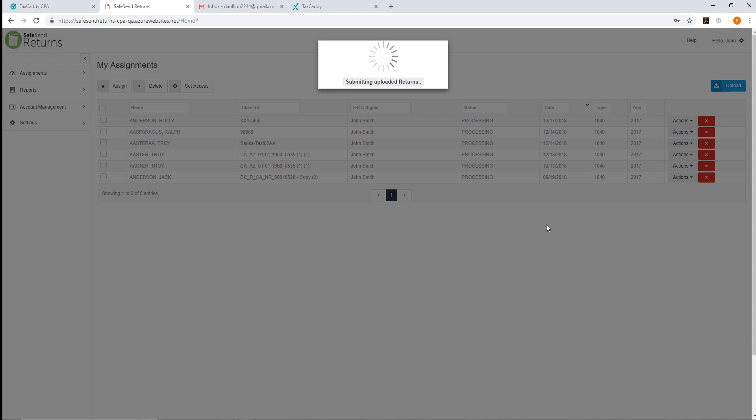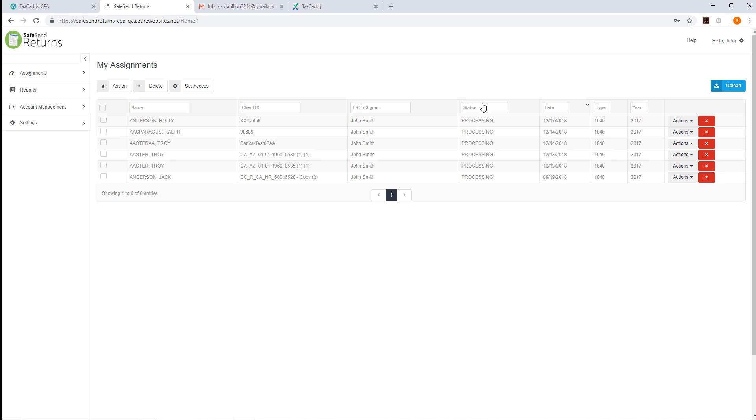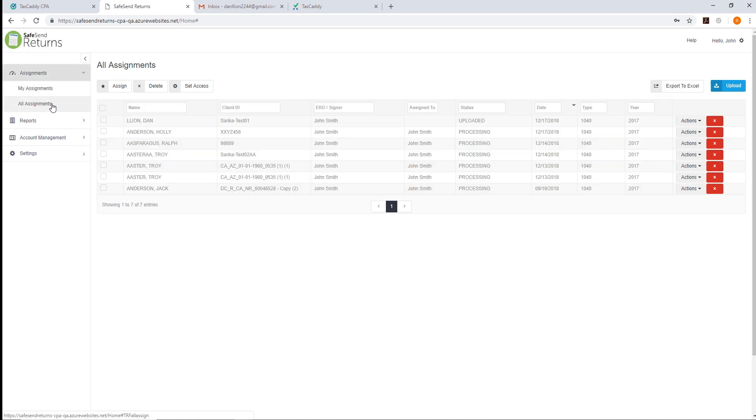The tax return will take a few moments to process. Select All Assignments on the left-hand tab. Once the assignment for the taxpayer is in the Ready status, you'll be able to proceed.